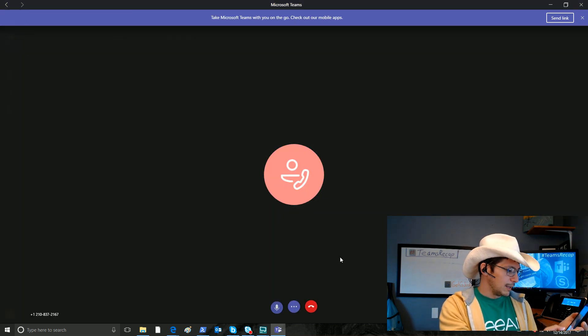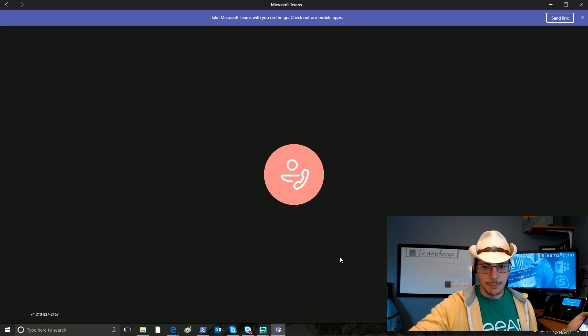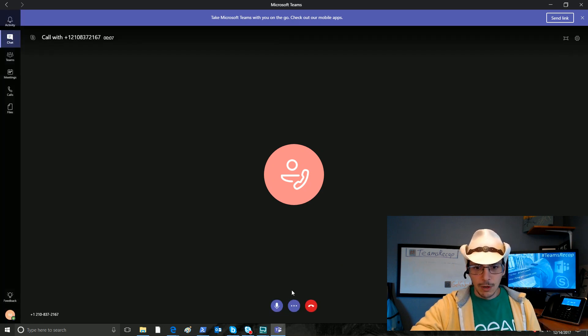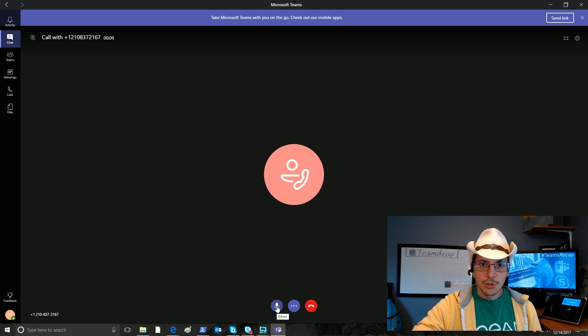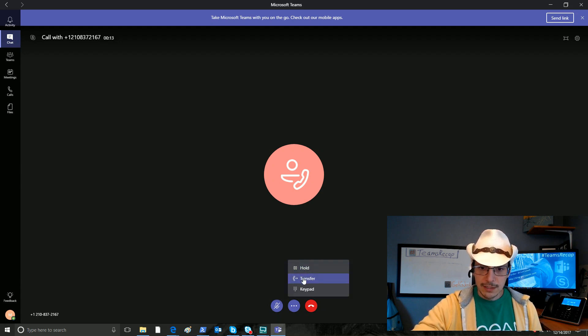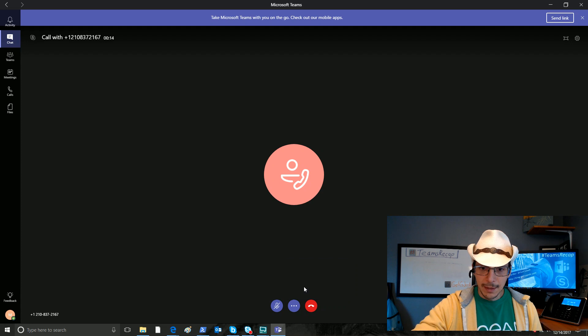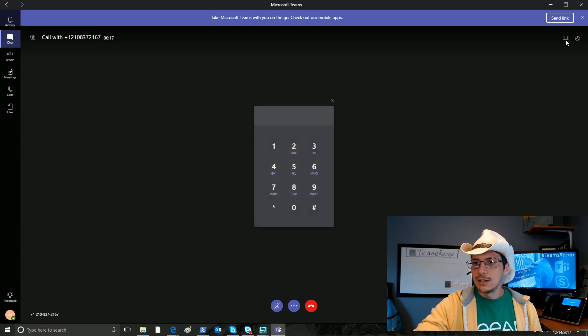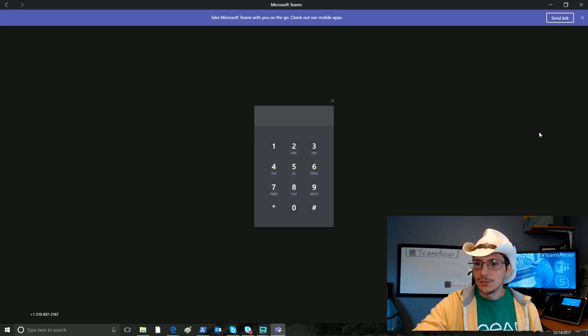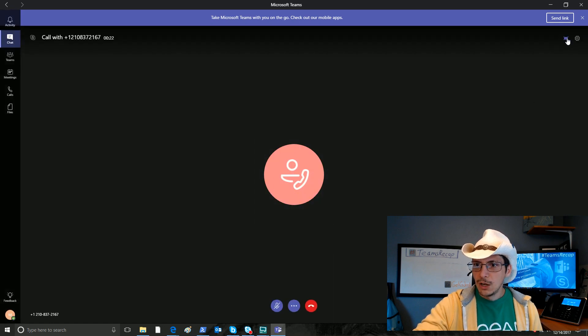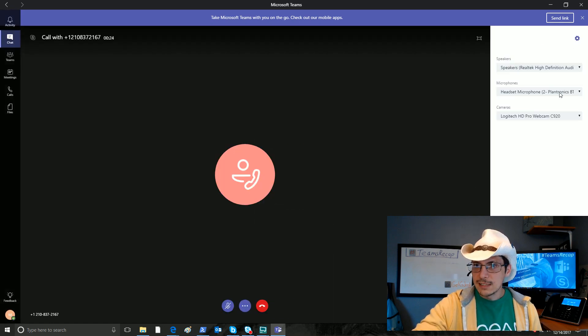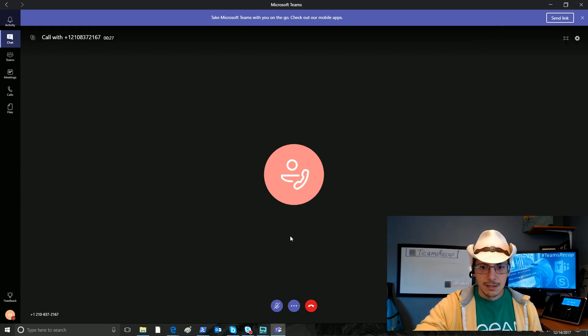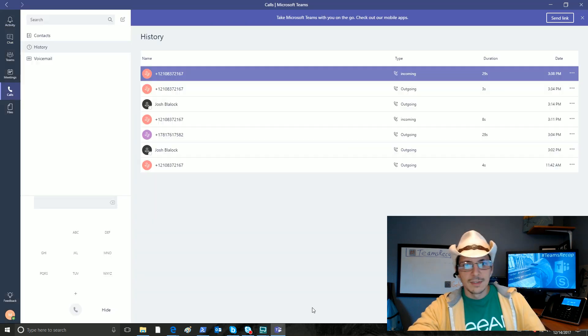I'm going to go ahead and mute the phone there. One thing I wanted to show you, the call control capabilities, we can mute here. We have hold, transfer, and keypad capabilities in here. We also have the ability to take this call to full screen or change the devices being used for the call. Let's go ahead and end this call now.